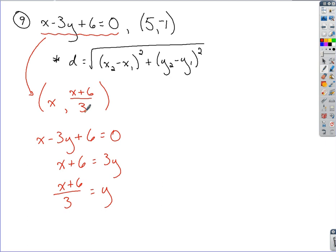So I've got my arbitrary point figured out. Now I want to make use of this distance formula to create a function where I can start to analyze this minimum distance. If I can find this minimum distance and eventually solve for x, I can figure out what that point is going to be.